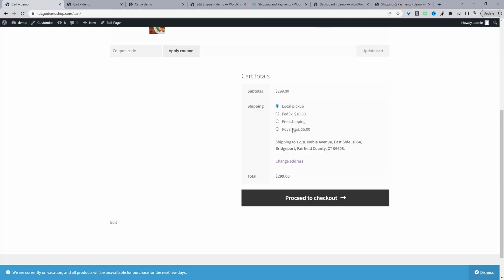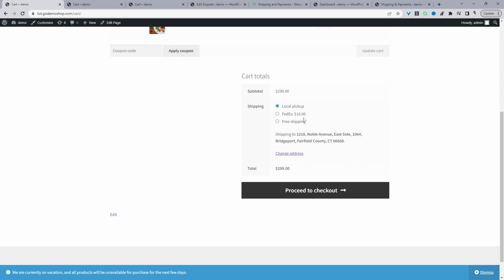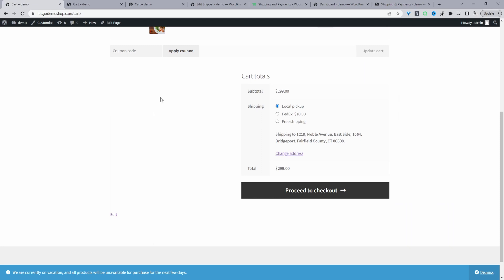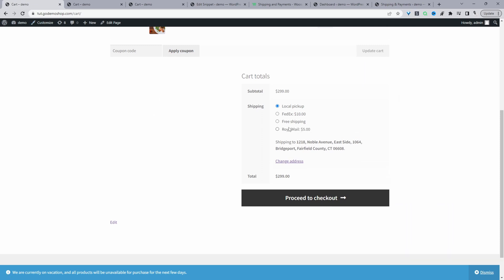When we refresh this page, the Royal Mail option should be hidden. Let's go ahead and refresh — and as you can see, there's no Royal Mail option. Just to confirm, I'm going to disable the rule we just created so we can see the Royal Mail option reappear. Let's disable it, save changes, and refresh. Now you can see the Royal Mail option, so our rule is working exactly as it should.